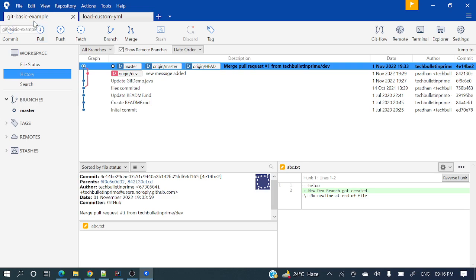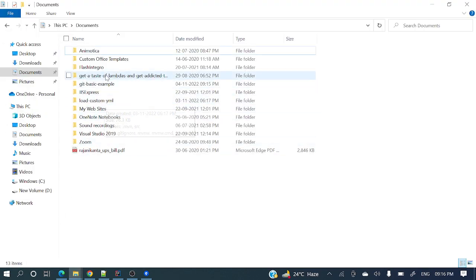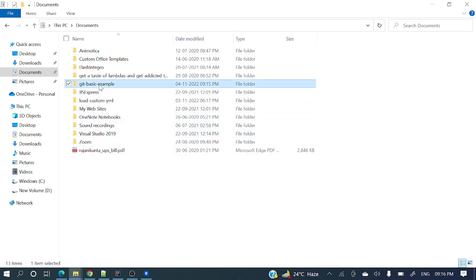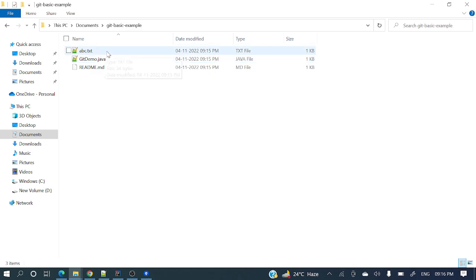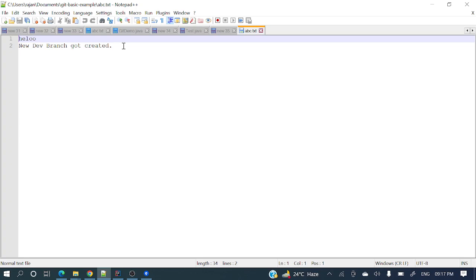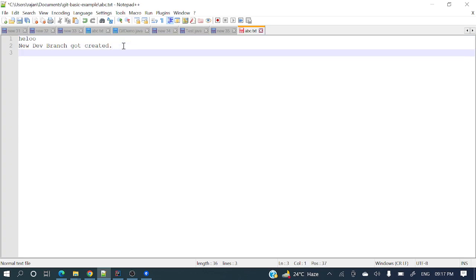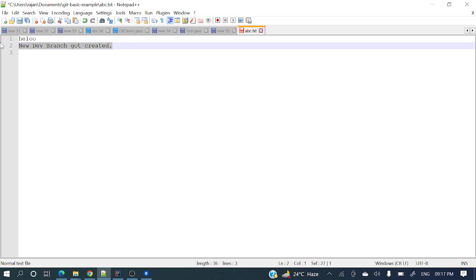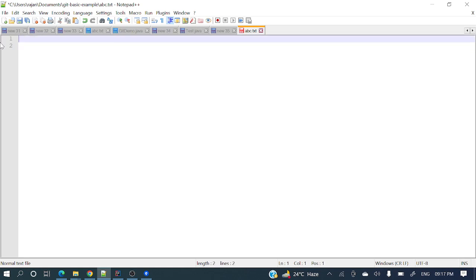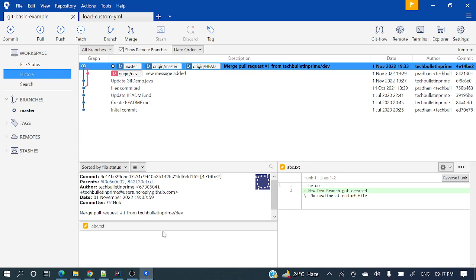Now let's move to a git basic example. Let me go to Documents and git-basic-example and open a file, abc.txt. Let's add some new content — let me clear those existing lines and type 'Source tree tutorial'. I've added that. Now let's go to SourceTree and observe the behavior.